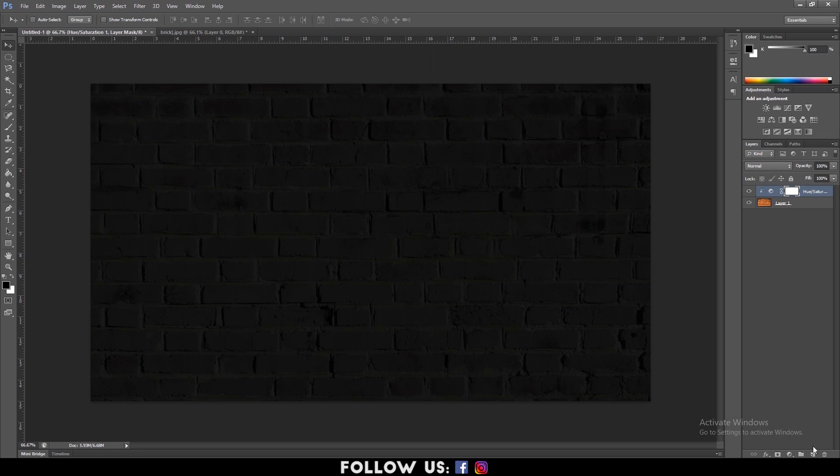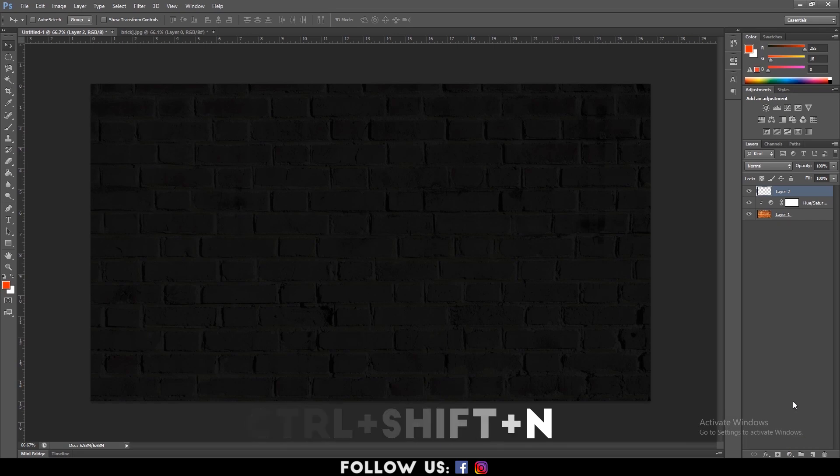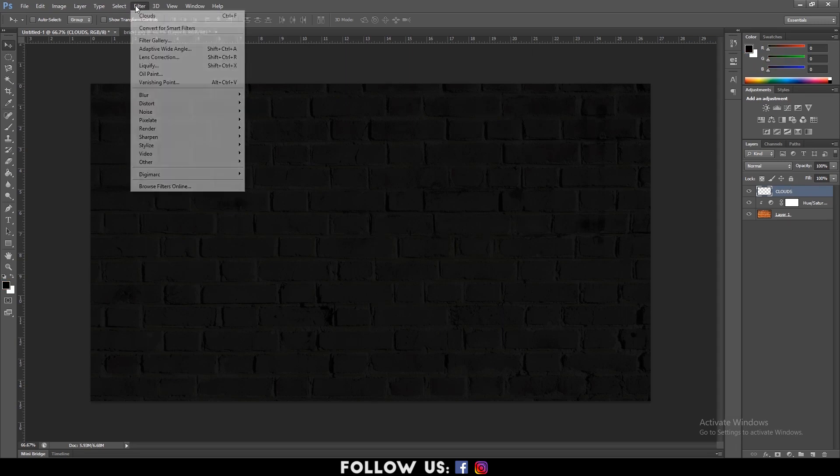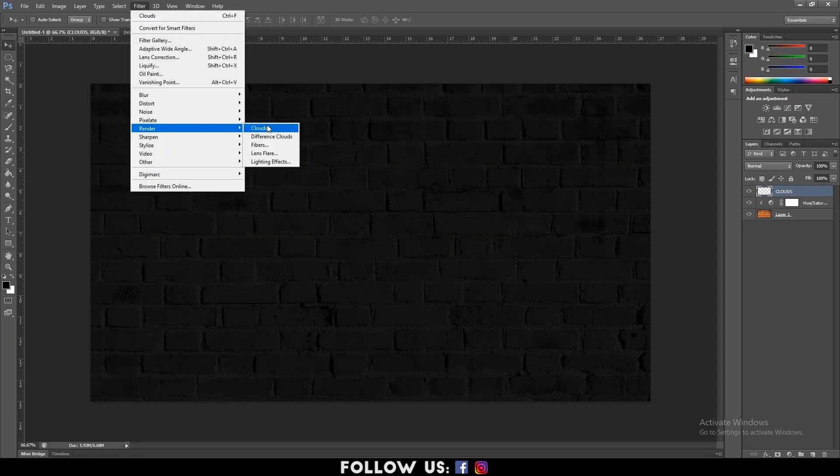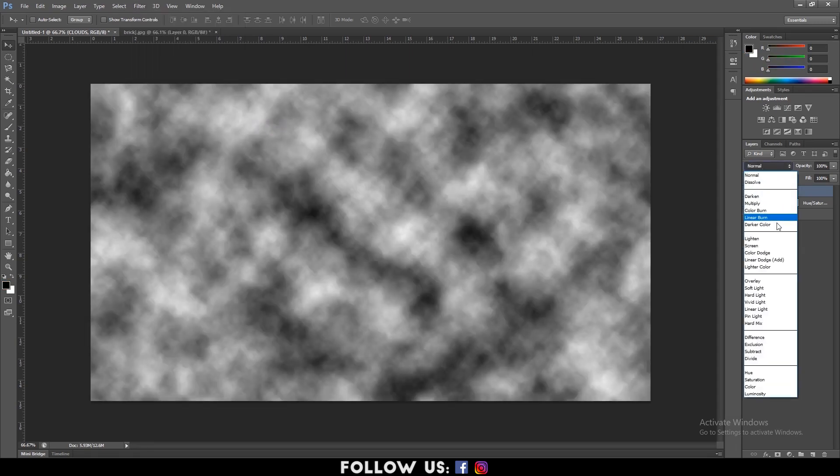Next, go to the bottom and create a new layer. Hold Ctrl plus Shift plus N for shortcut. Rename the layer as per your wish. For instance, I'm renaming it clouds. Then go to Filter, Render and click on clouds. And change the blending mode of clouds to divide.